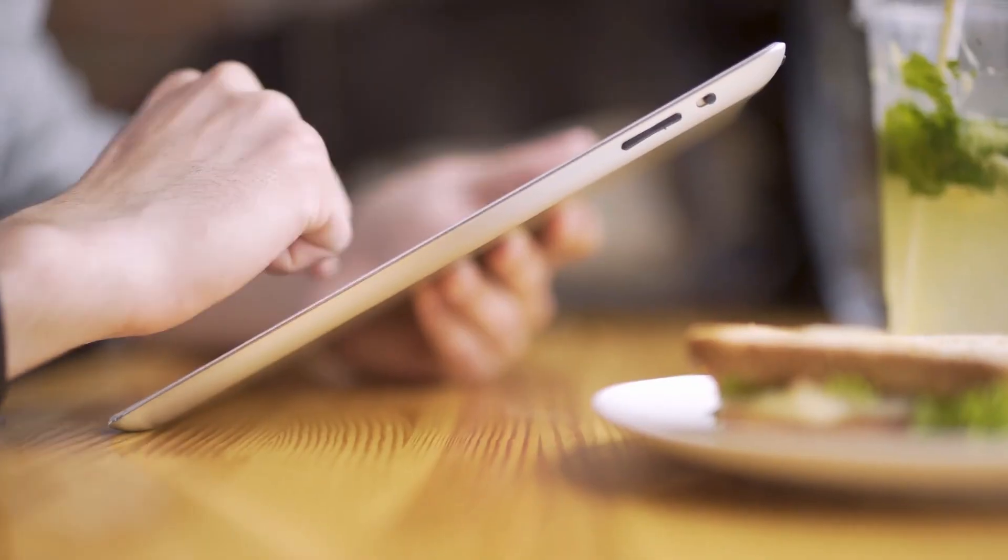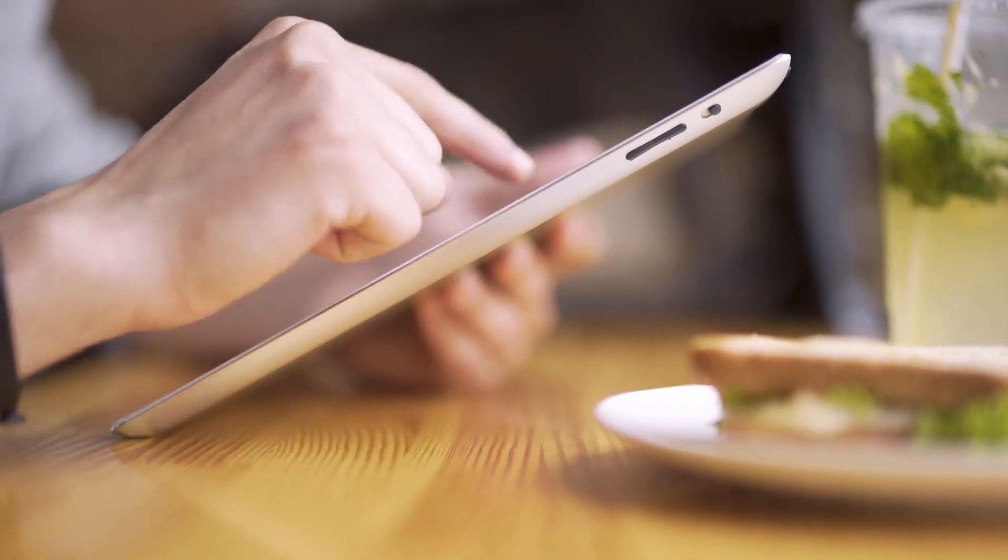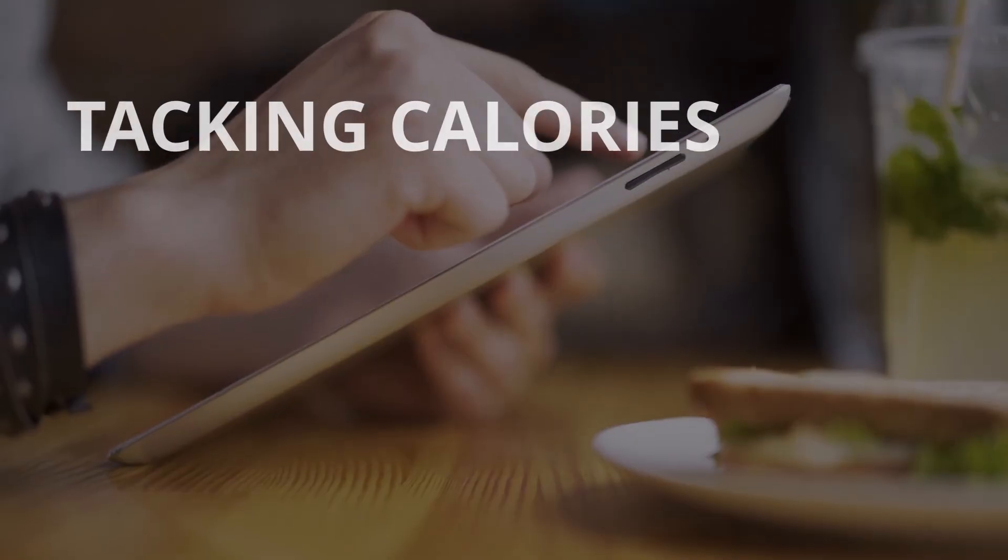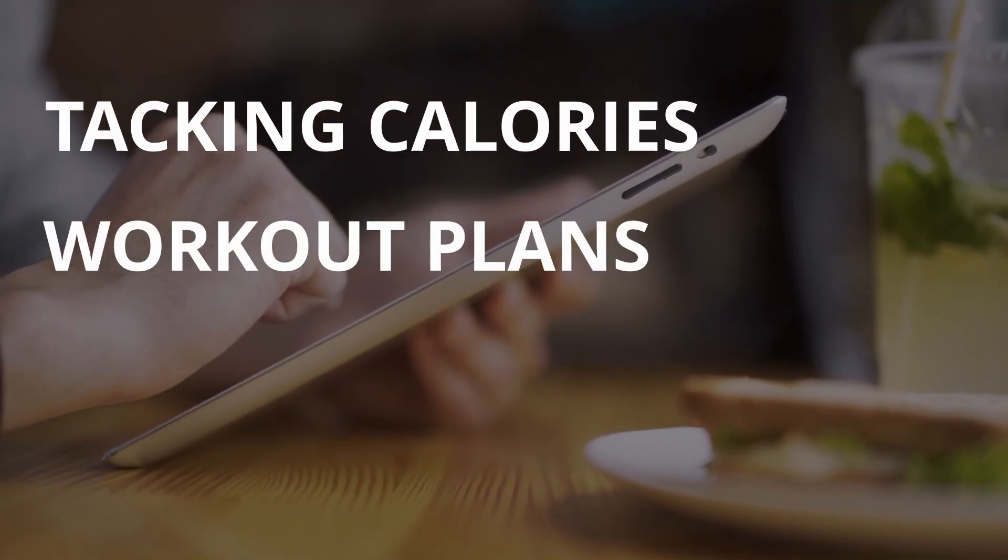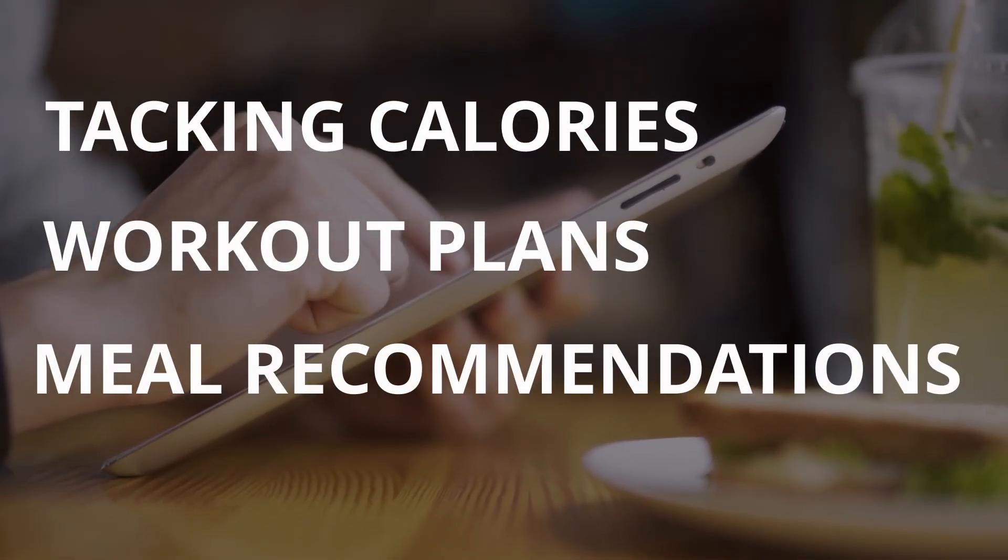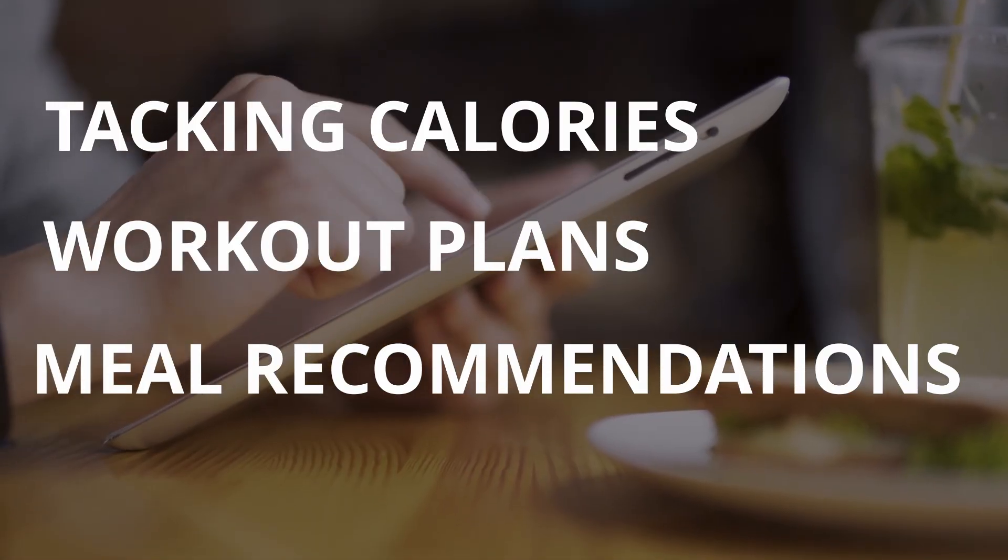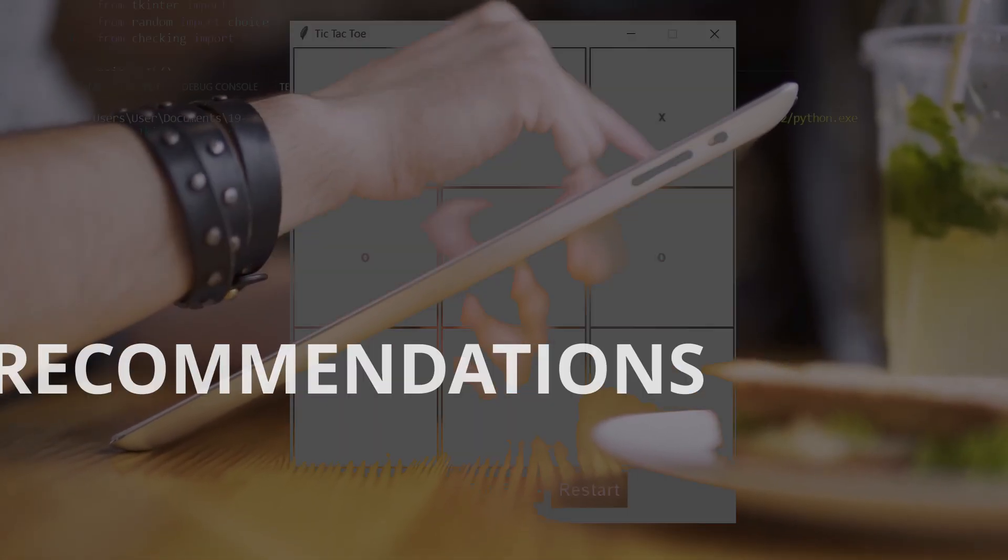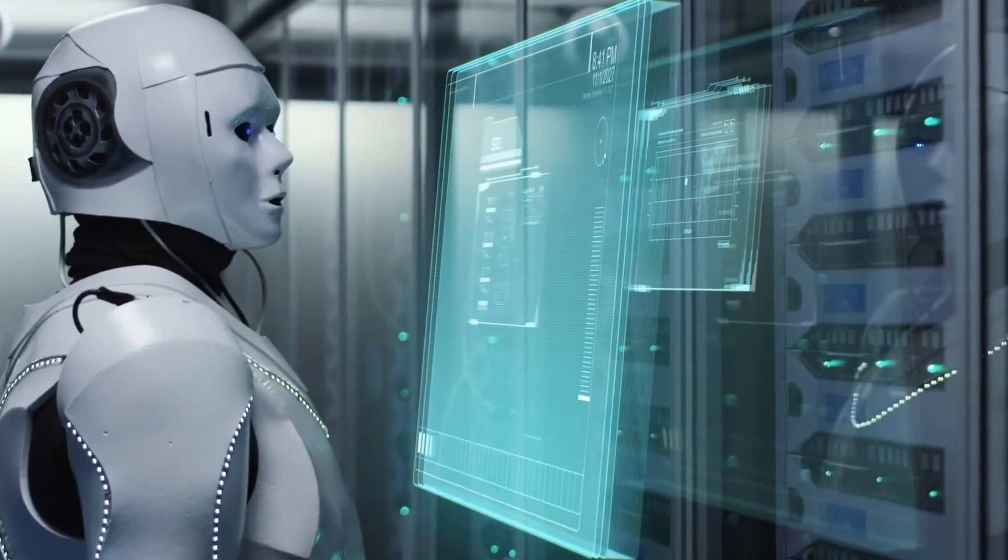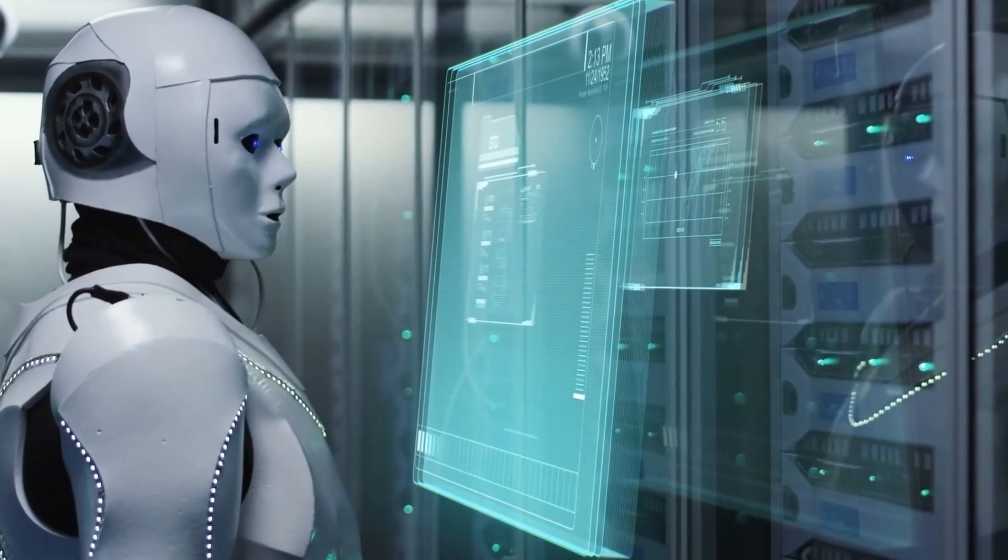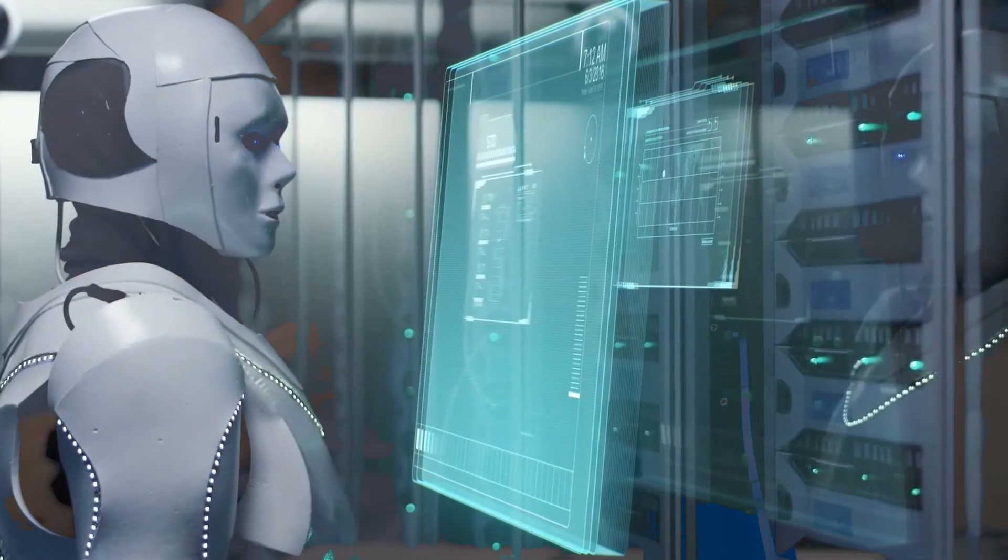Then how are we going to integrate the features like tracking calories, workout plans or meal recommendations for someone who wants to lose fat? Even if you're a developer, you need to have a solid foundation of what you're building.